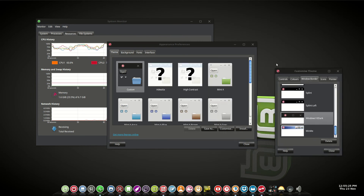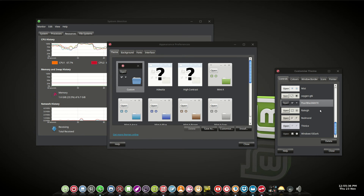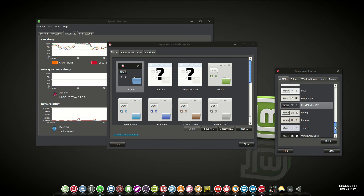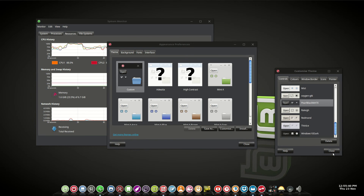So that's the icons. The borders that you see here is Windows 10 Dark. And the controls is Pearl Black MATE. That gives us a little bit of darkness in the windows and these blue bars, whether you like them or not.